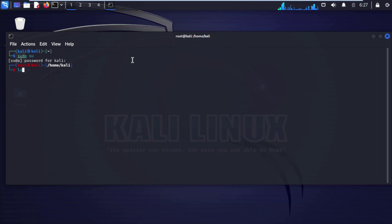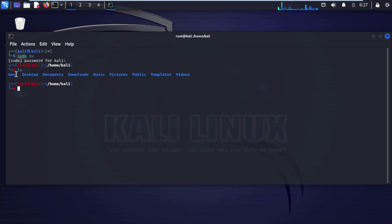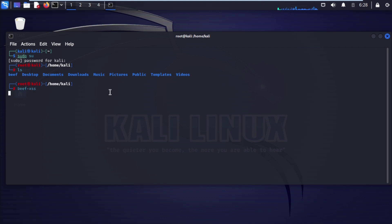Type ls and press Enter. Here you can see the BeEF framework that we installed before. You can check out our playlist on how to install BeEF on your Kali Linux machine. After that, type beef-xss and press Enter.